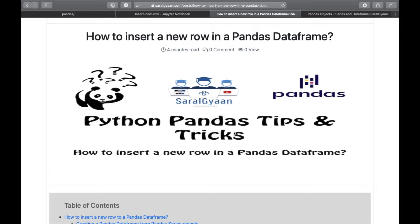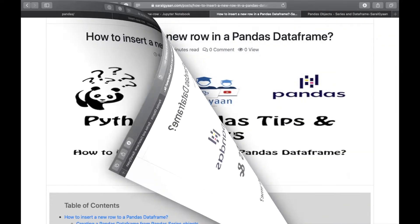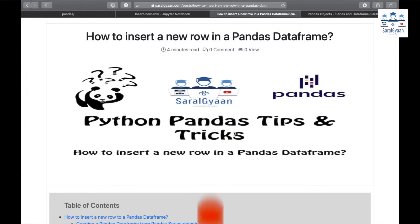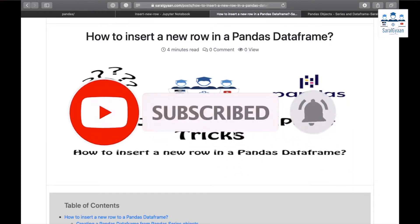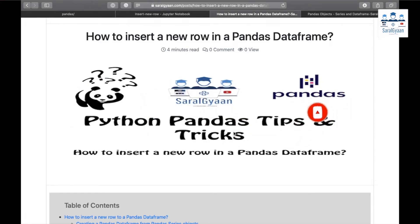We will also learn to insert the new row at a desired index. So don't forget to watch this video till the very end. Before jumping in, if you haven't yet subscribed to our channel, please do it and also hit the bell button for notifications. This will keep us motivated and we'll keep on producing more helpful videos for you.